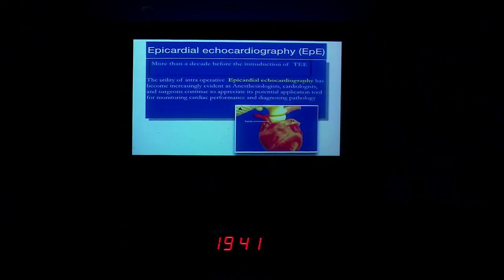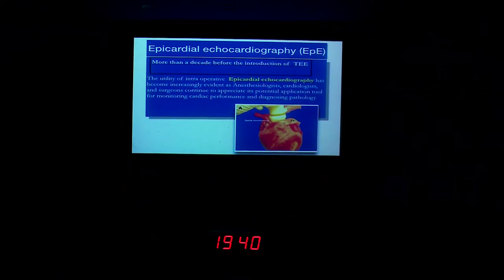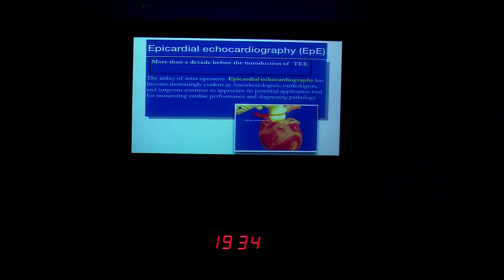What we talk about with epicardial echocardiography was in practice before the decade of introduction of transesophageal echocardiography. So this is not a new modality at all.